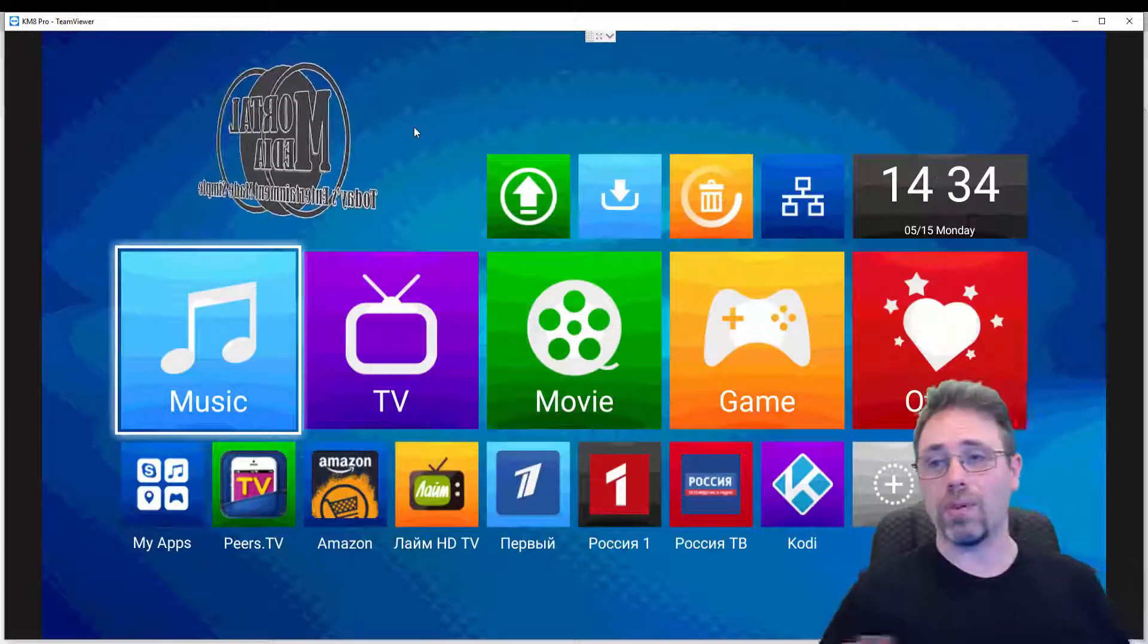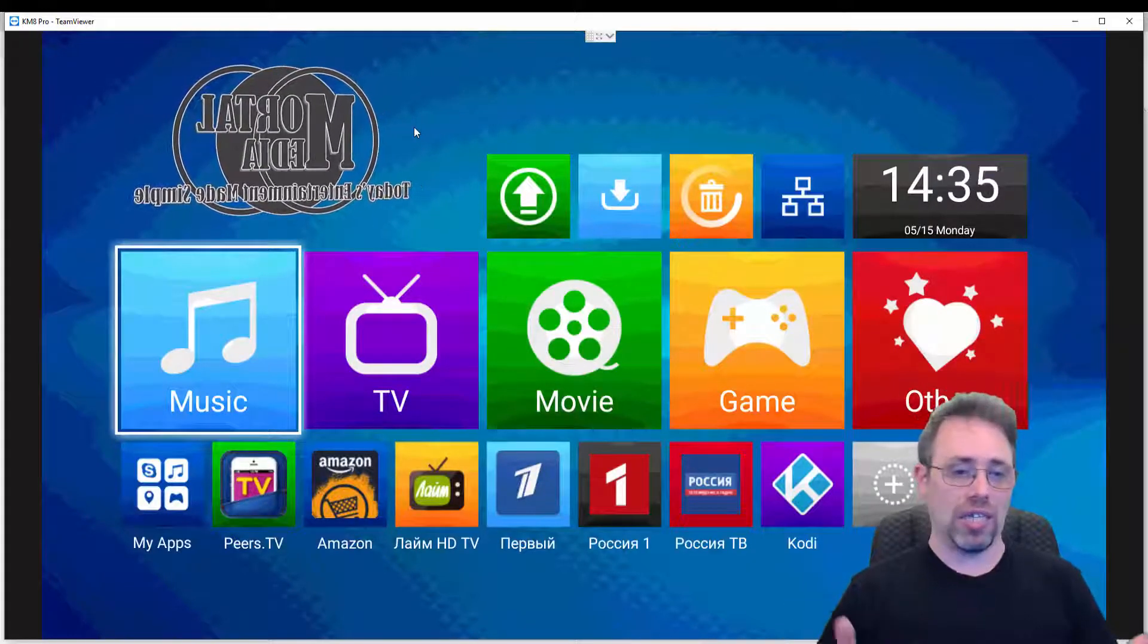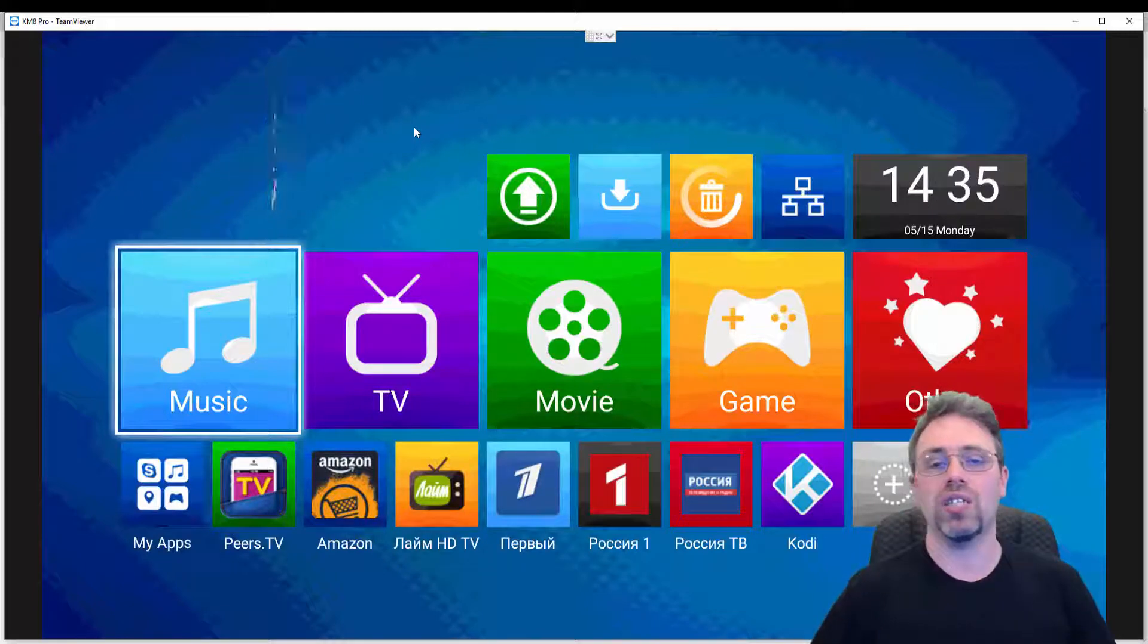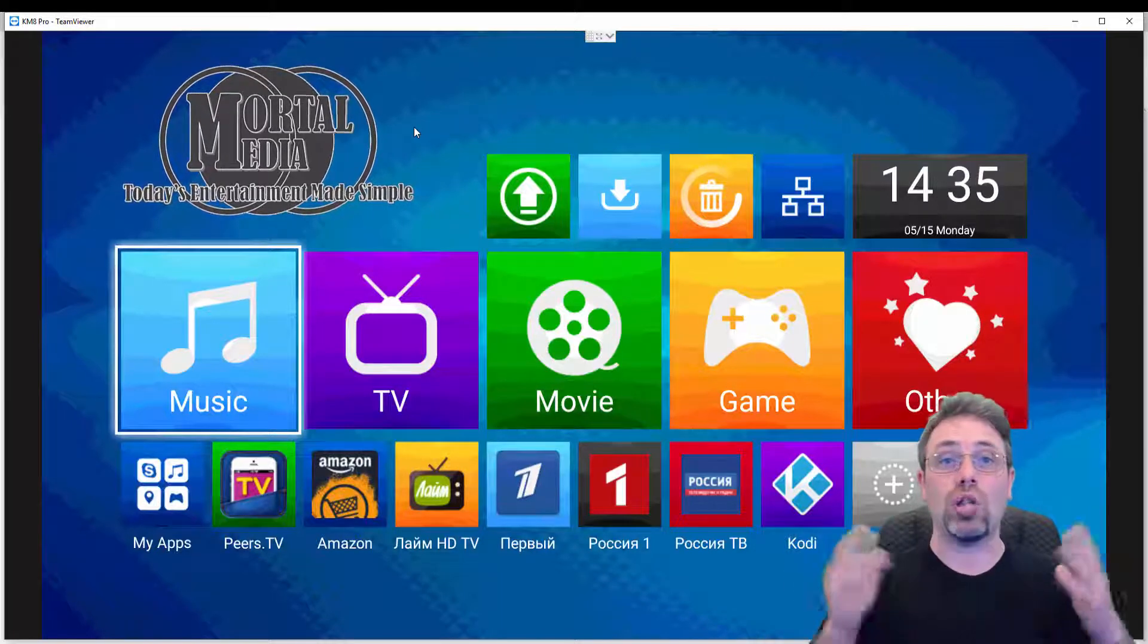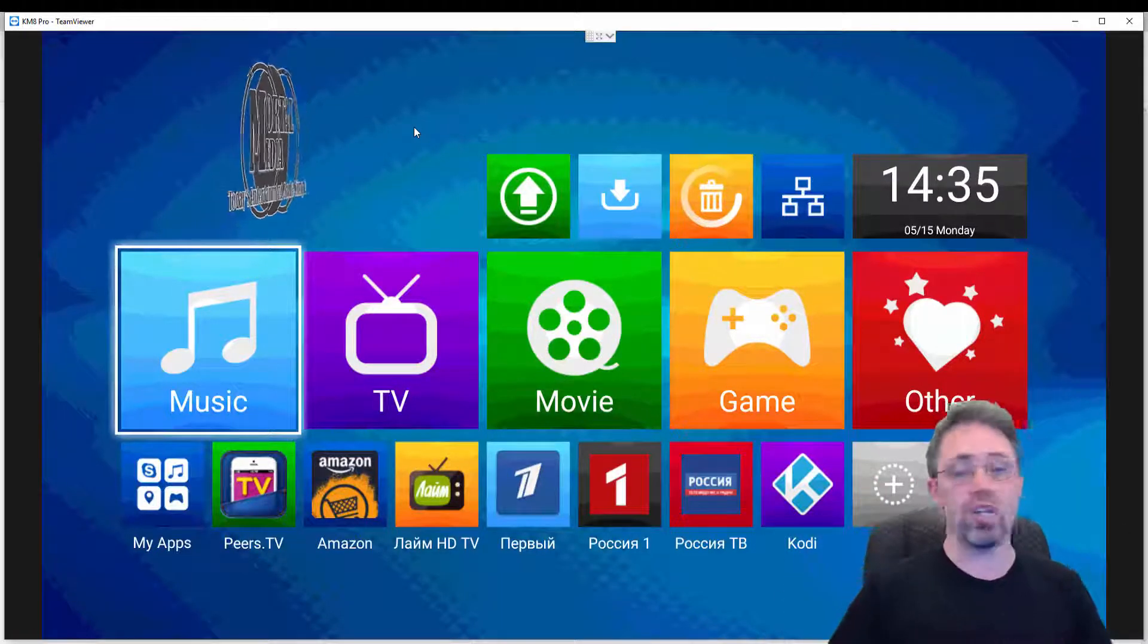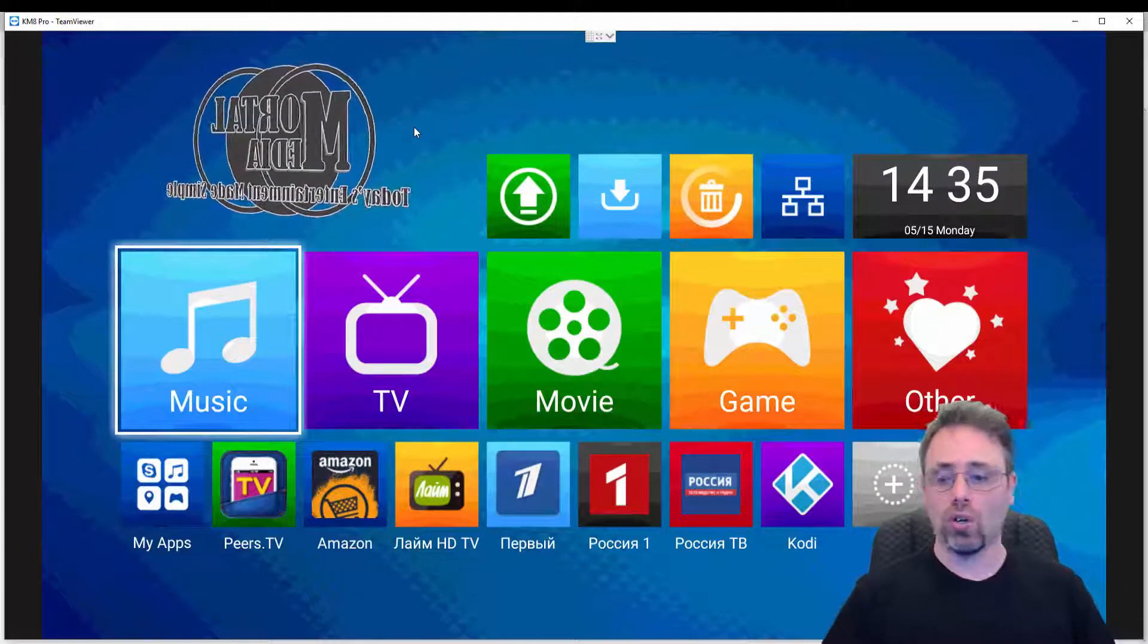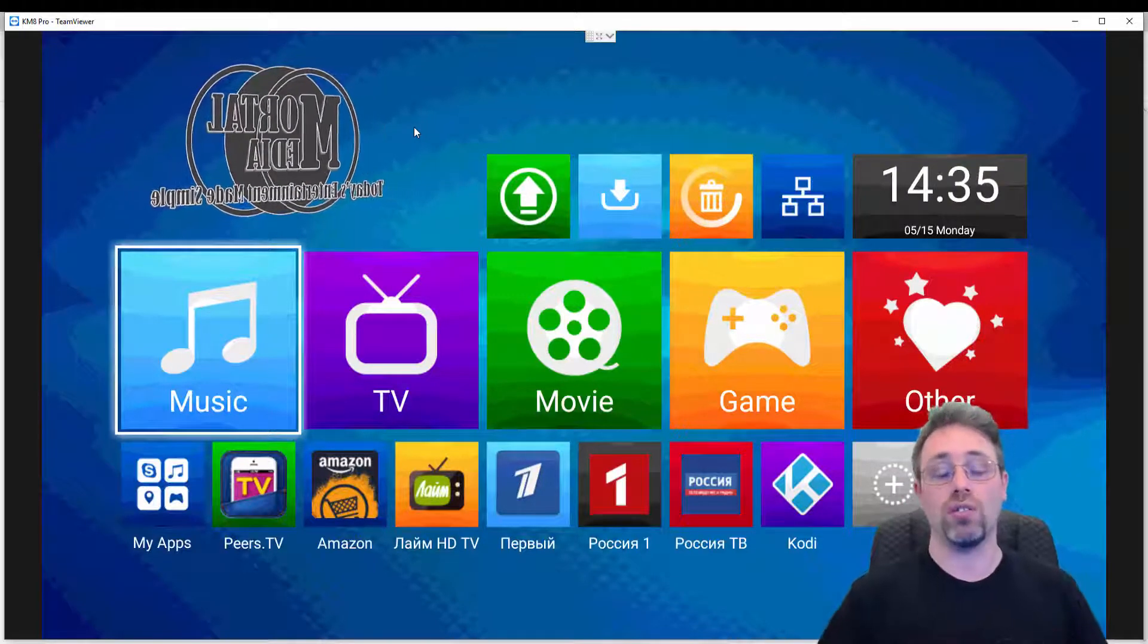That's pretty much it to the launcher. Very simple to use, not much to it. It's especially for somebody who likes simple. This is great, it works, no problem. Whether it's a remote or mouse or whatever, it works great.